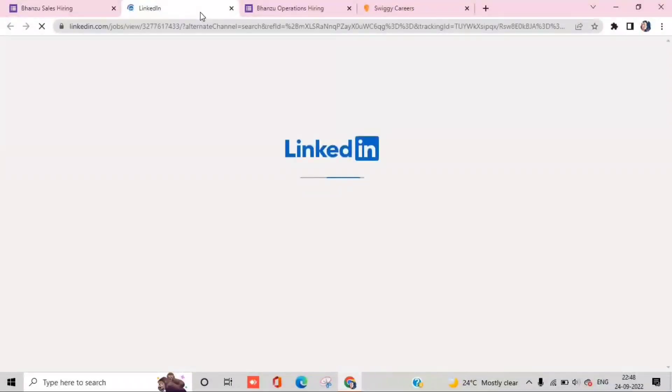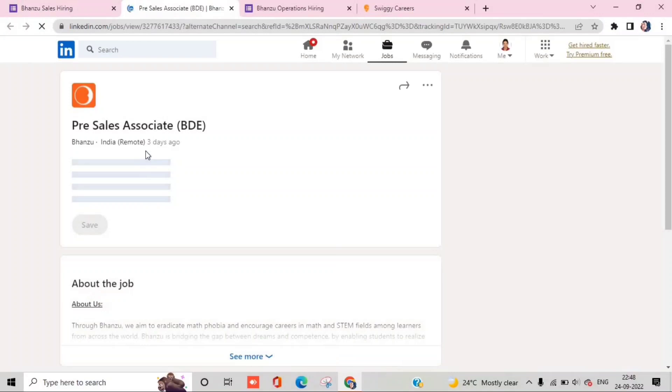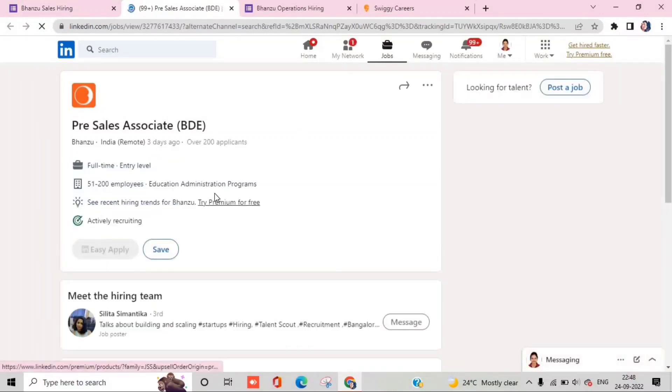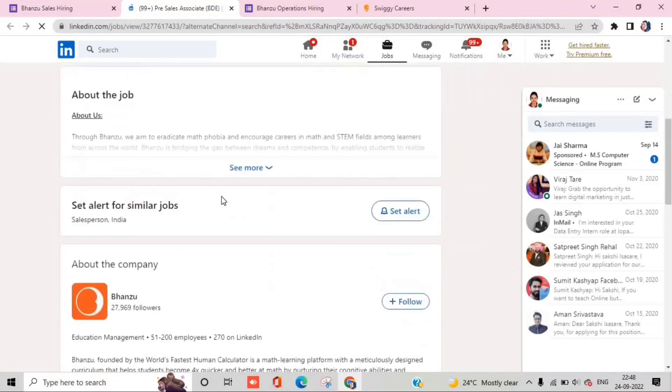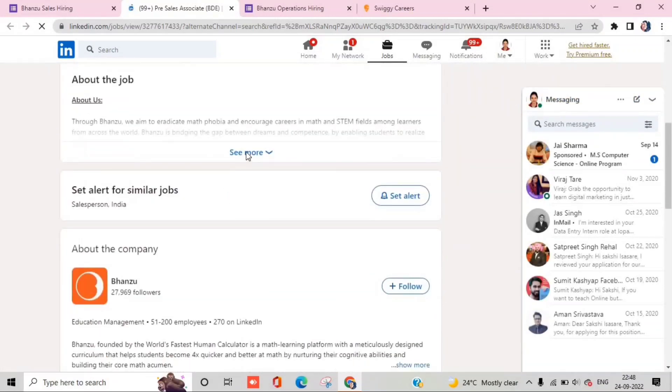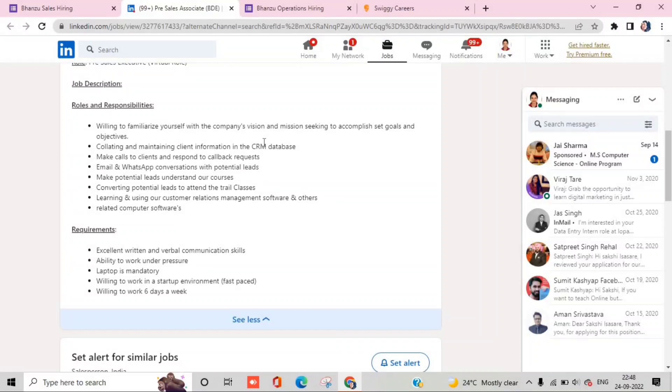The second is pre-sales and the vacancy is on LinkedIn. You can apply here as well. The job description is the same: students who are interested or parents you have to contact them and encourage them.